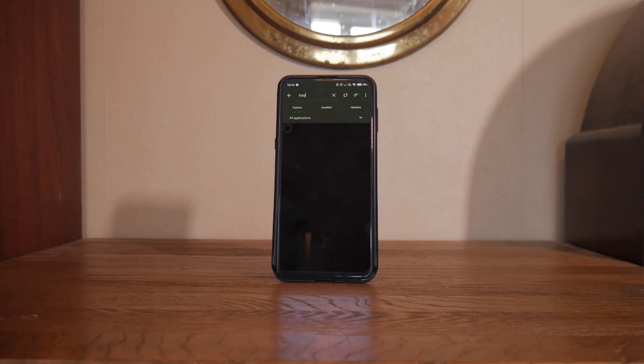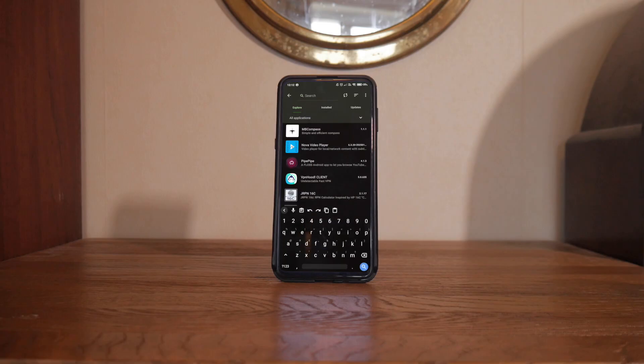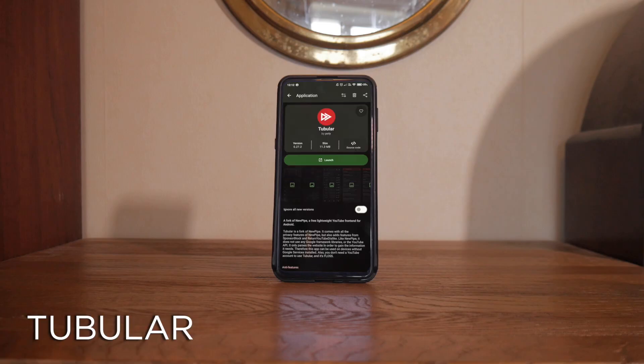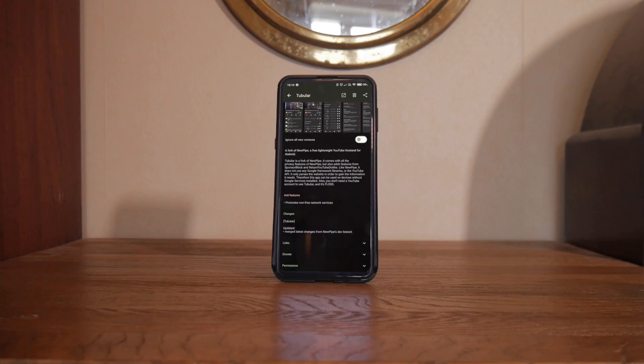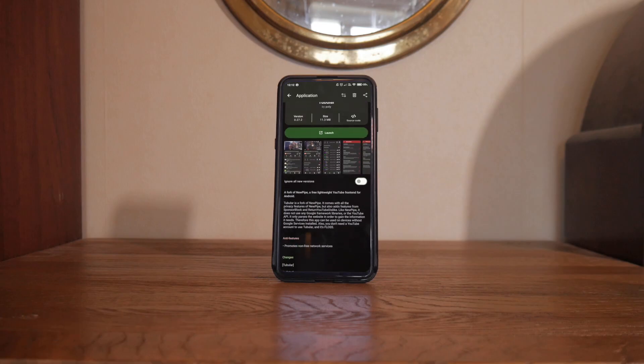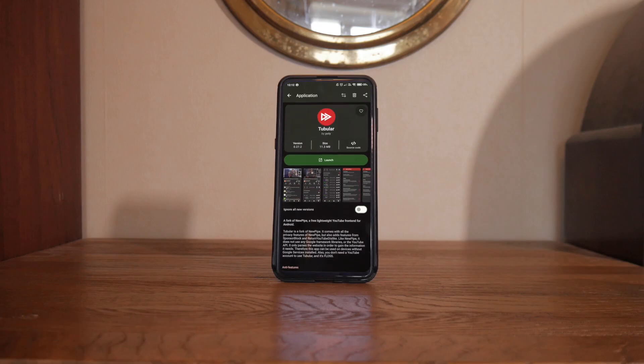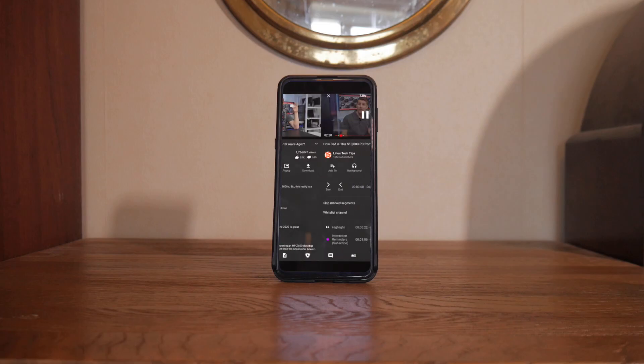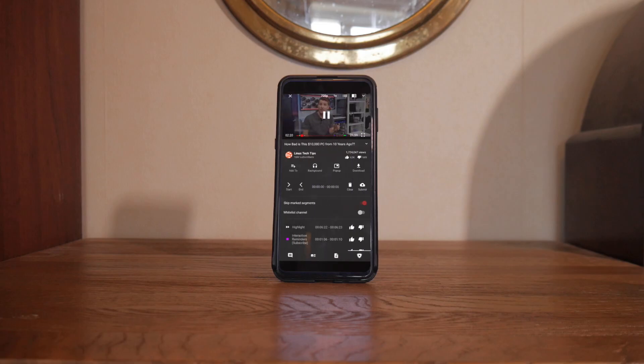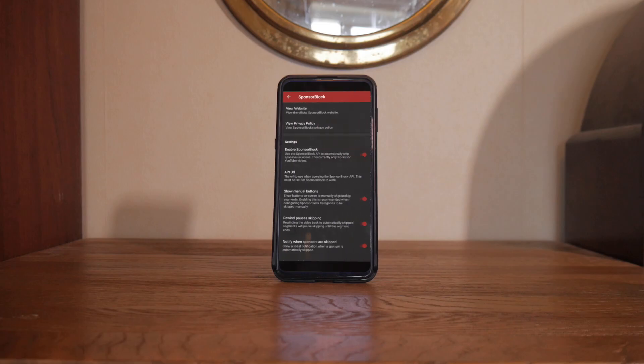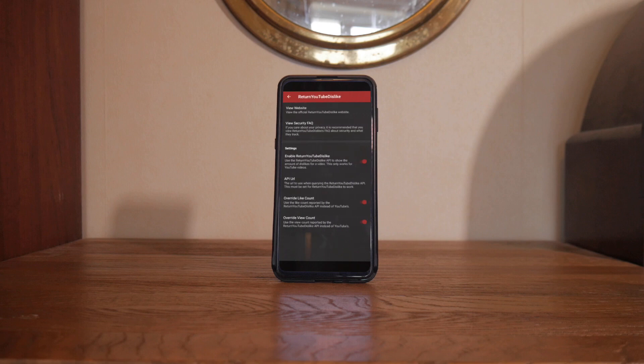So for my needs, the app that serves me best is called Tubular. You may have heard of NewPipe, but if you haven't, it's an alternative YouTube frontend, so you can watch without ads and without tracking and everything that comes with that. Tubular is a fork of NewPipe, which also incorporates sponsor block and return YouTube dislike and a bunch of other stuff as well.